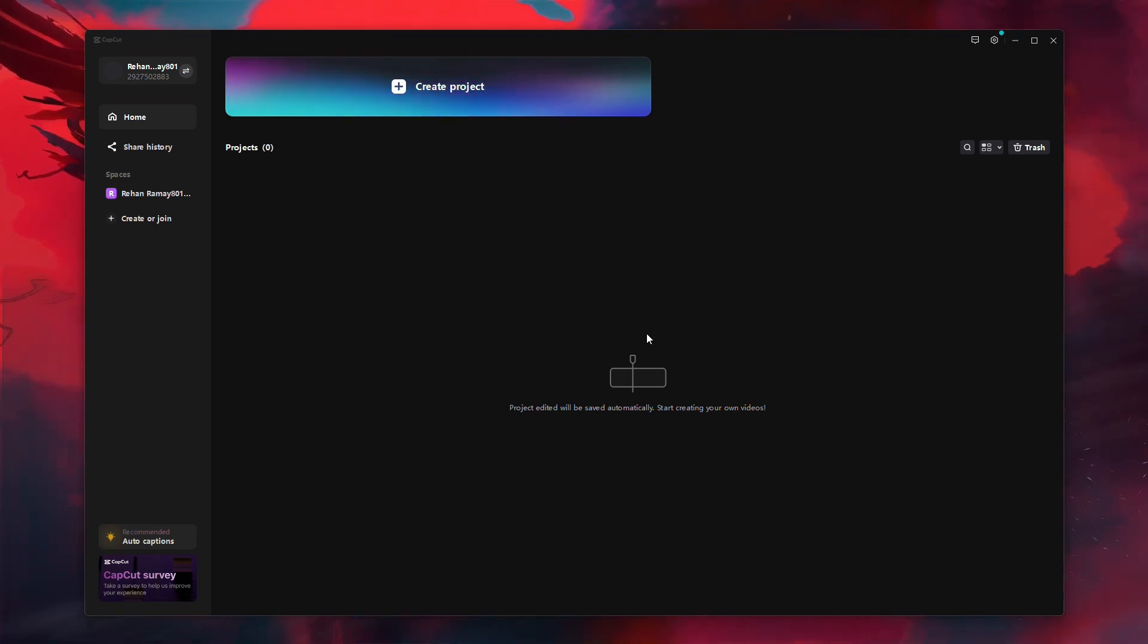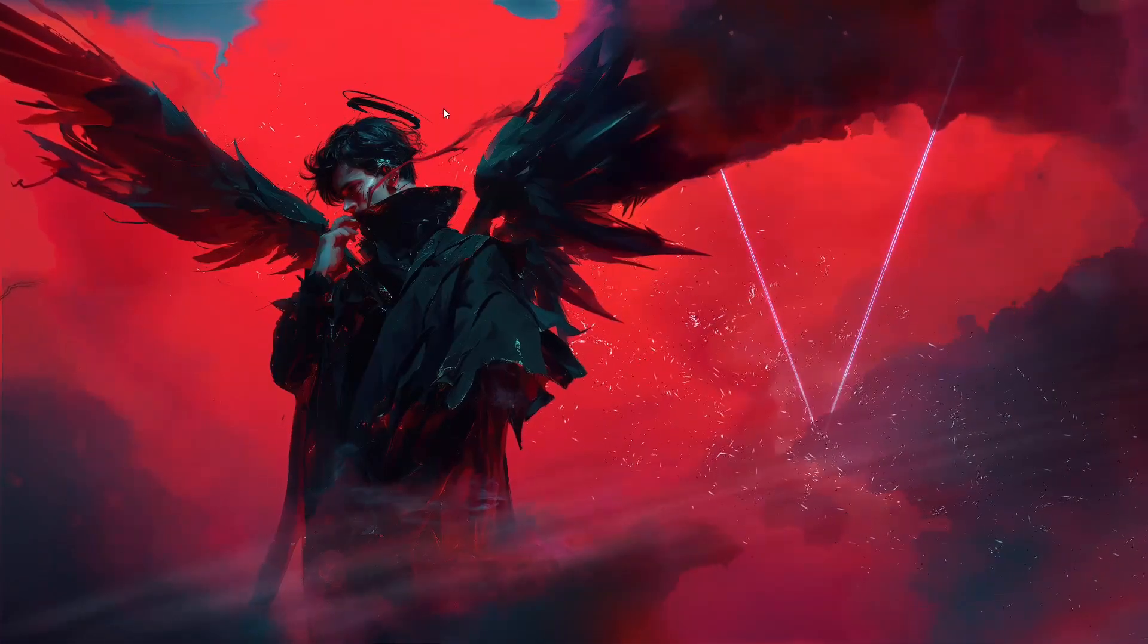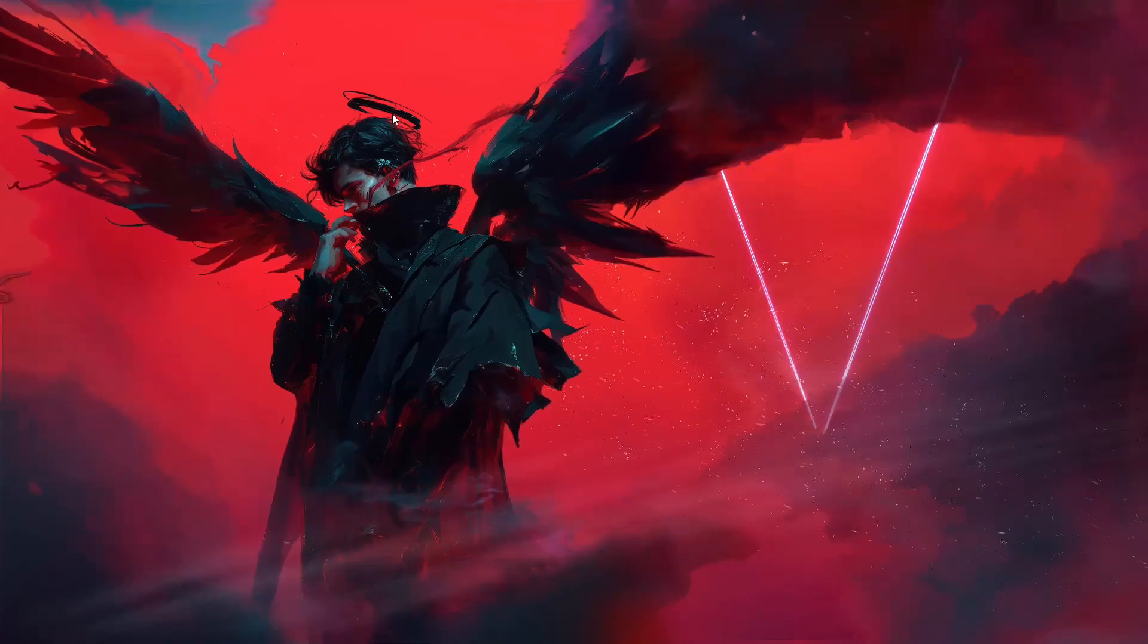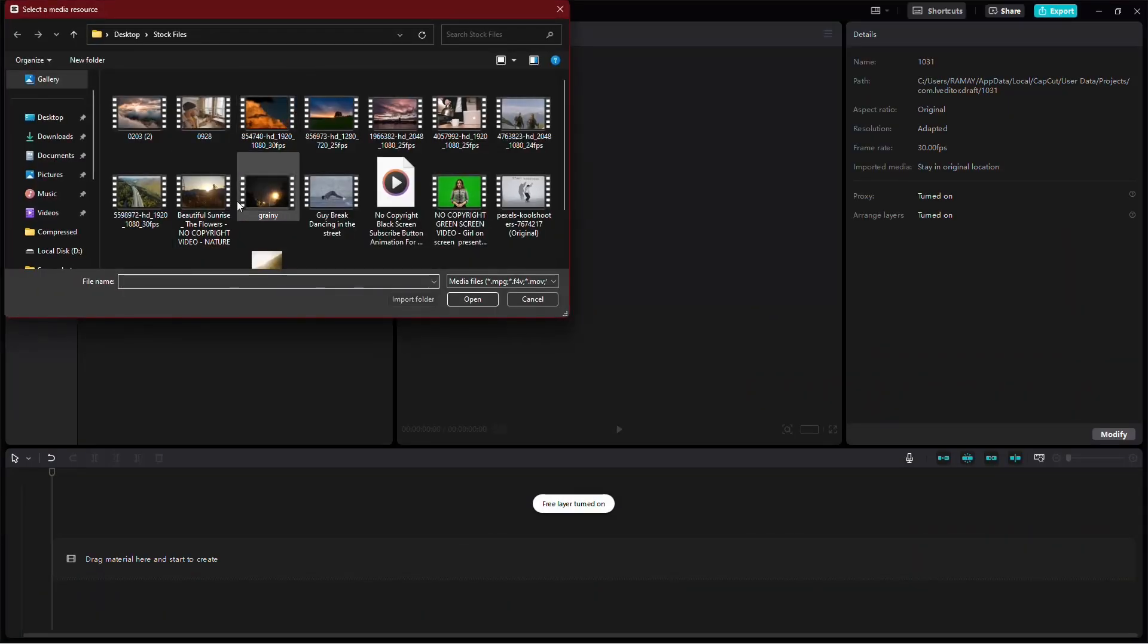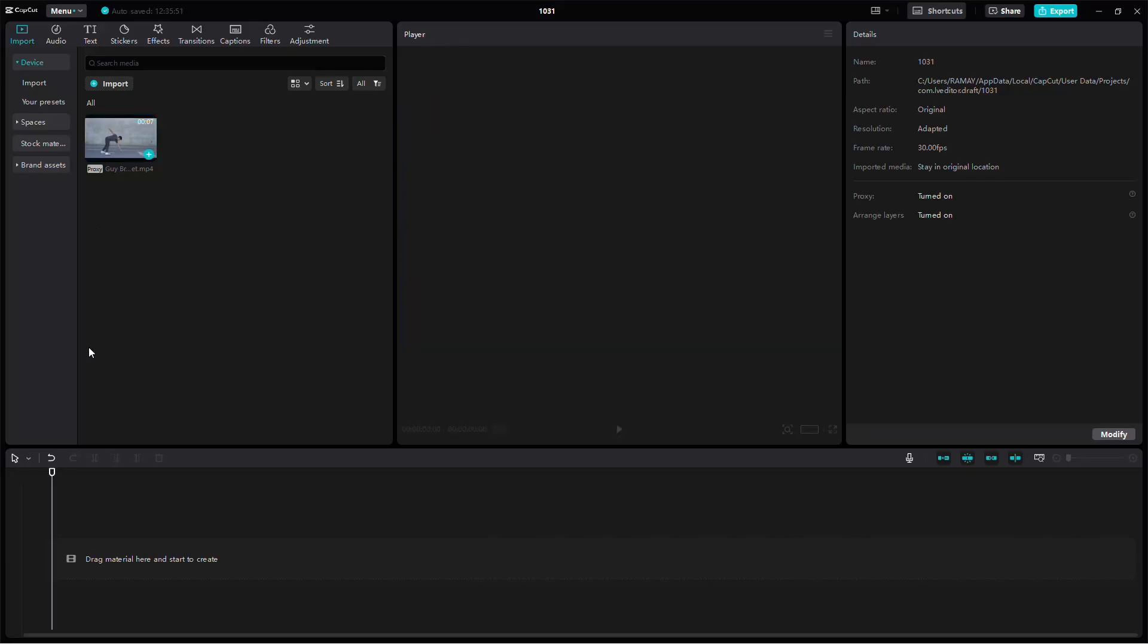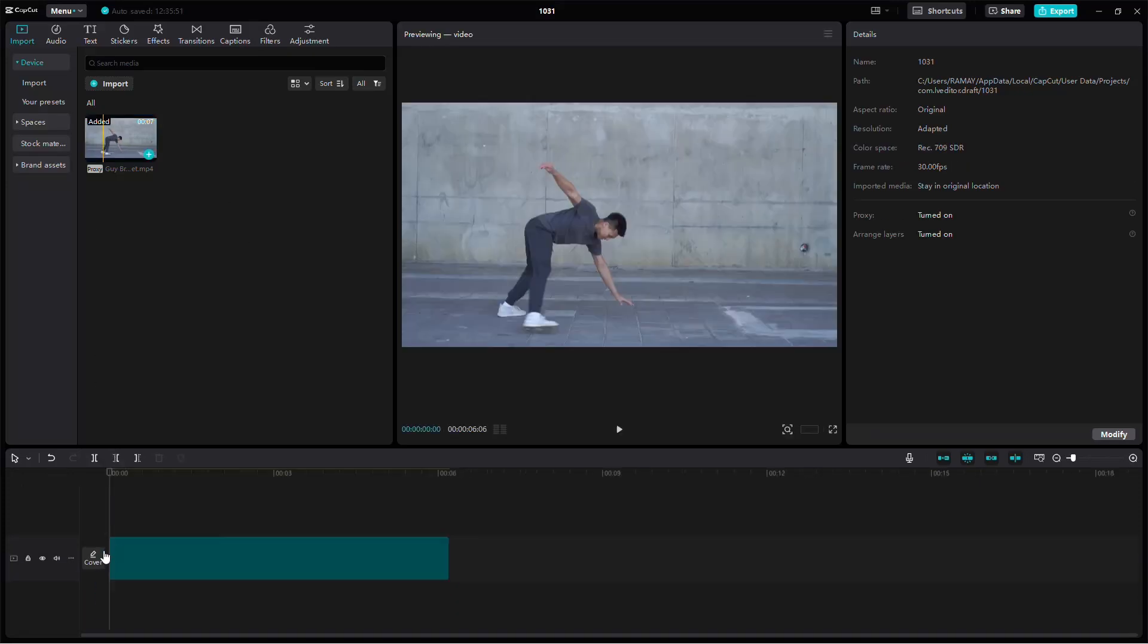First, open CapCut and start by creating a new project. Tap on New Project and then select the video you want to improve. Import it into the timeline so we can start making adjustments.